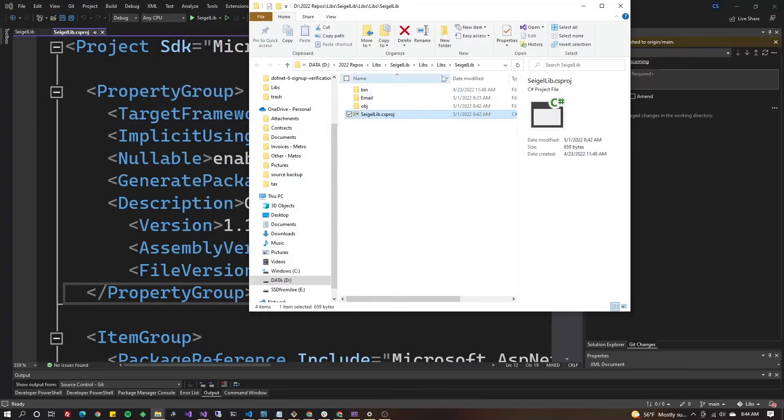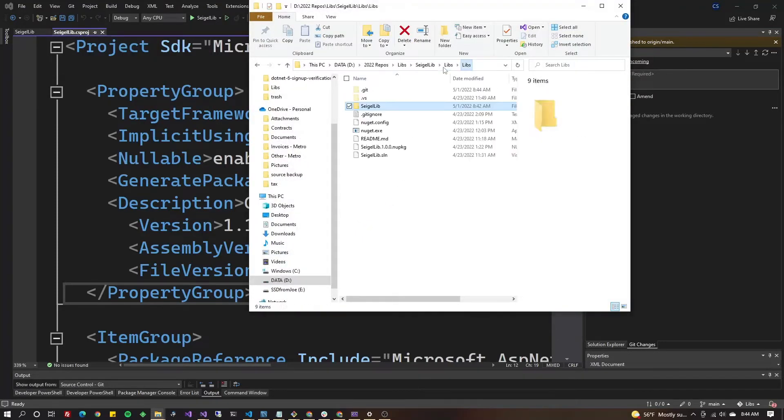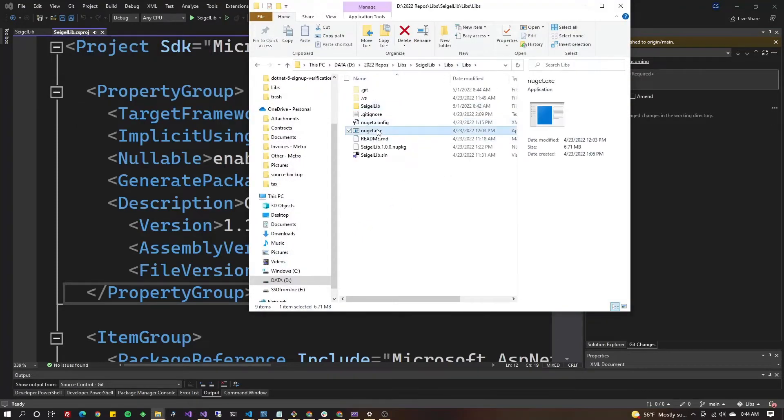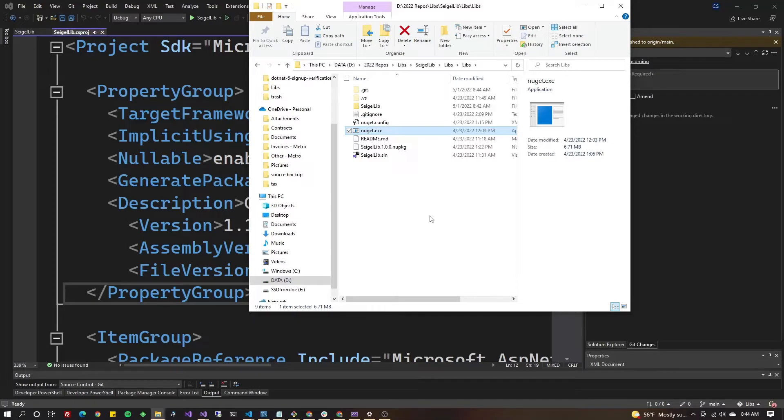I'm gonna go up one level to where your solution file is and hopefully you already have your nuget.exe here. If you don't, check out my video from April of 2022 on Azure and nuget and all that, and you'll see how to download that, get it and just get it installed, and either put it in your system path or put it right here.